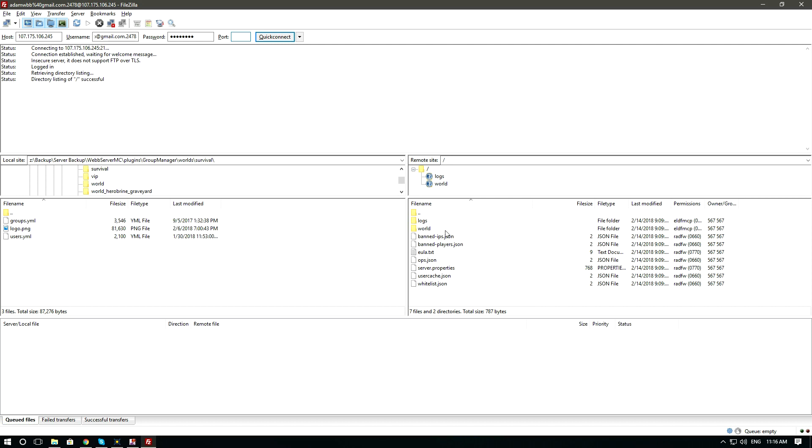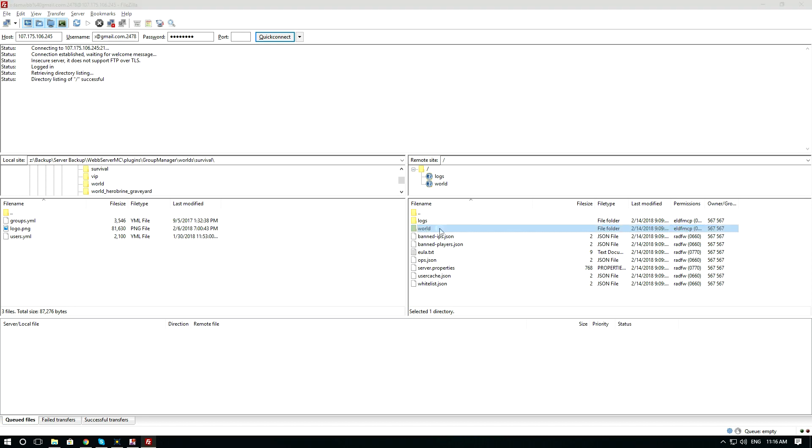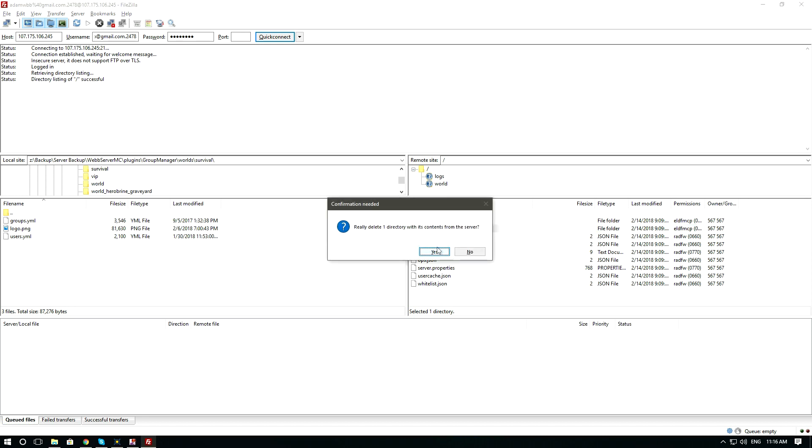Now since the modpack has a custom world, it is recommended that you delete the world folder.